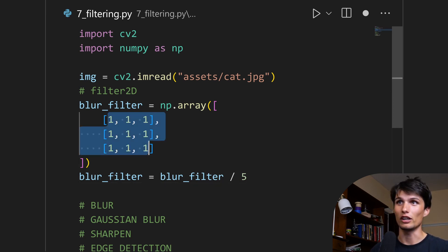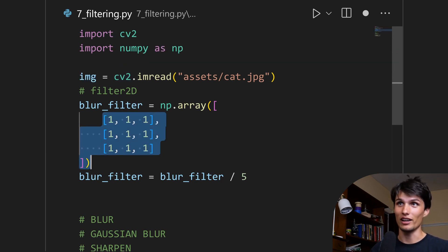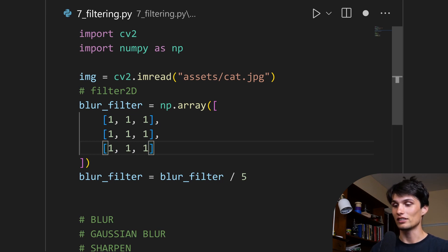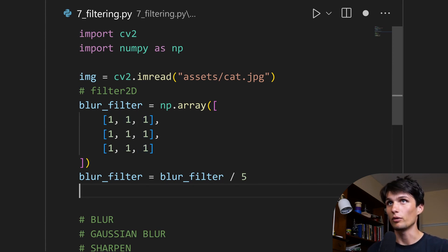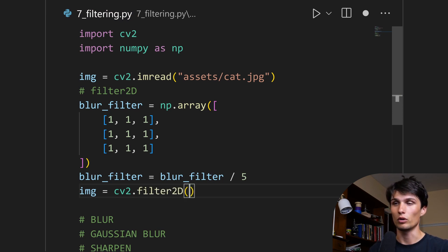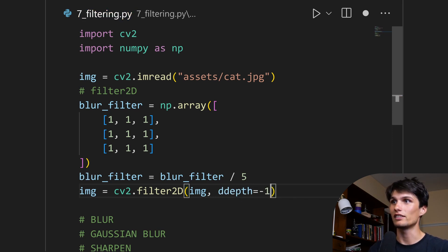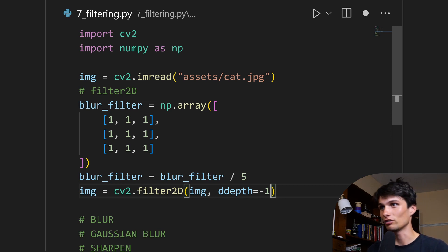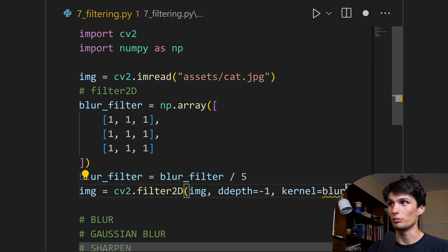Blur_filter equals blur_filter divided by 5. This is just a 3x3 matrix and all the values are 0.2. We want to apply that to our image. Image is just a numpy array with pixel values, so we want this as a sliding window that goes over every single pixel and says, hey, also take some values from the pixels around you. We're going to rewrite image using cv2.filter2D. What are we filtering? Image. Then ddepth equals negative 1 — that stands for destination depth; we don't want to change anything. And then finally the kernel, which is our sliding window, will be blur_filter.